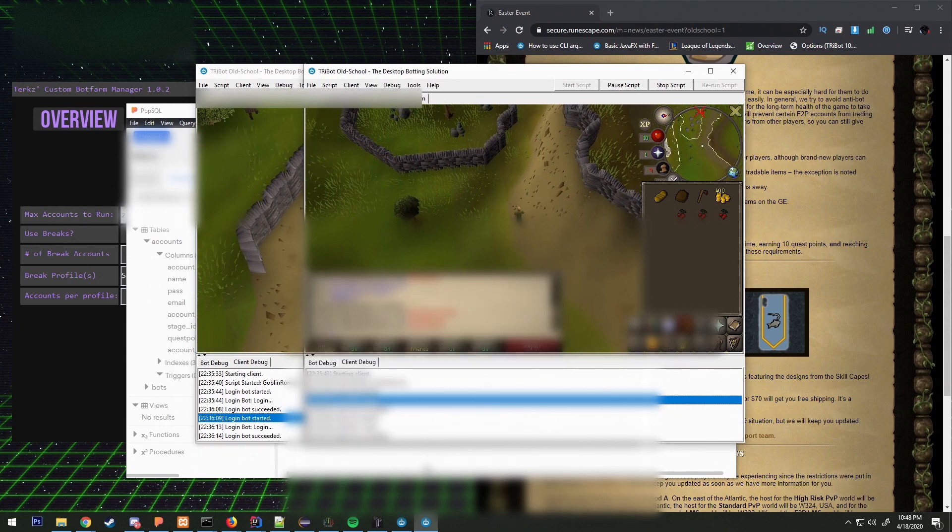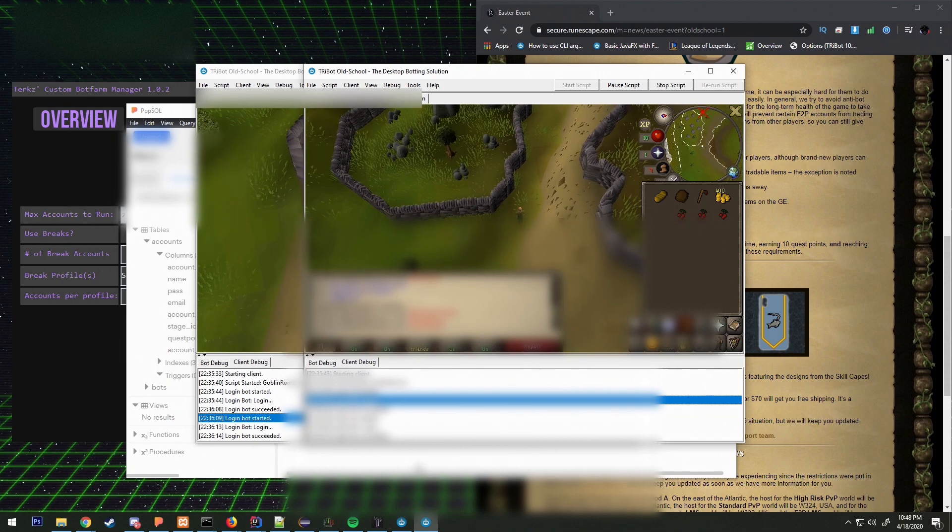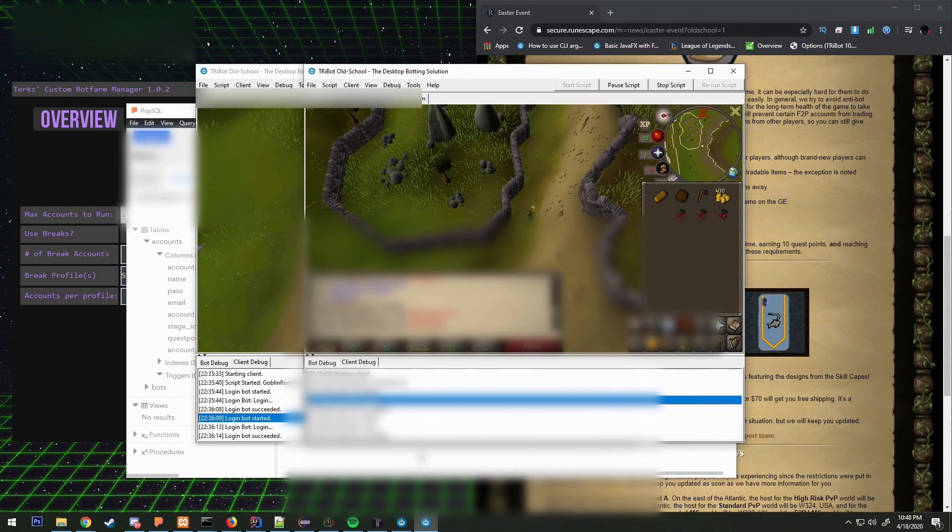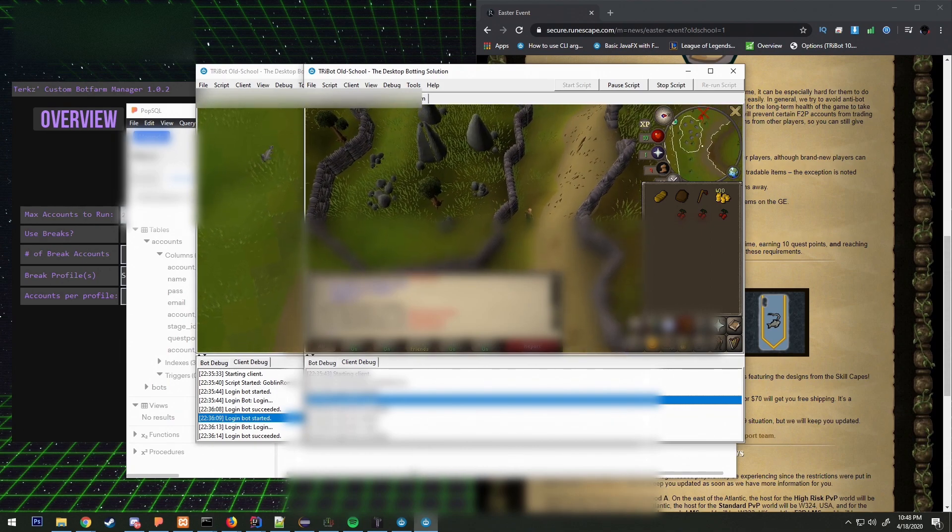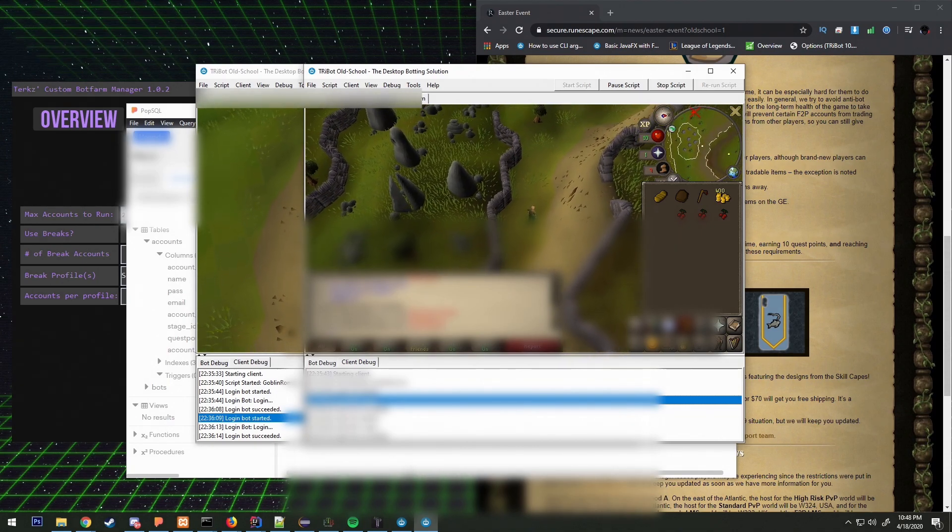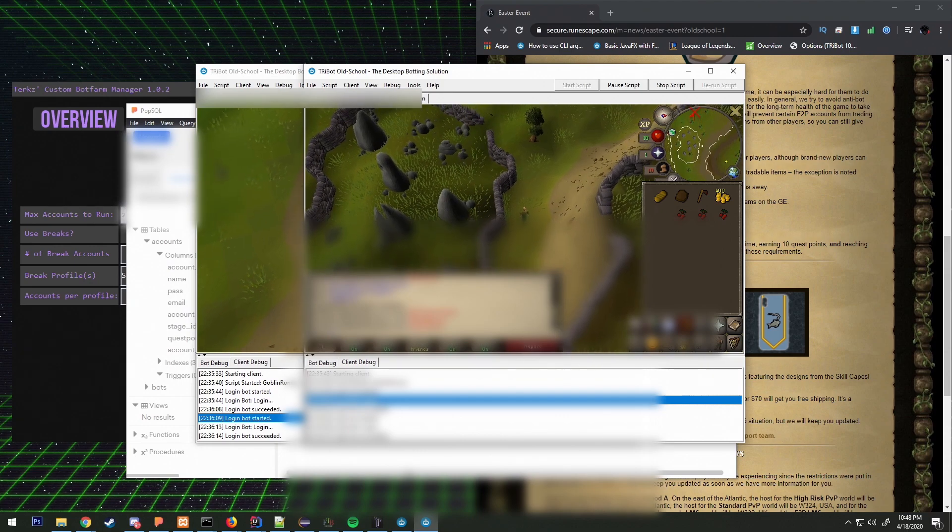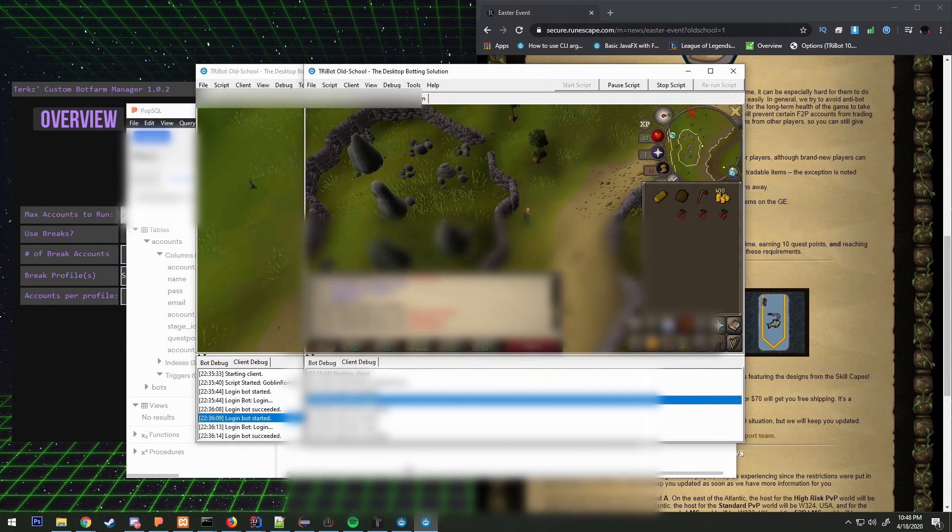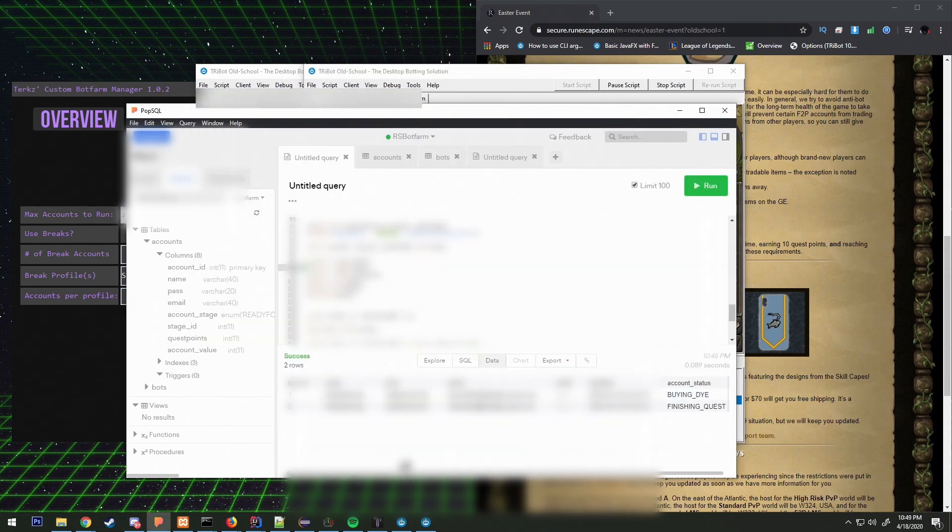There's a lot that goes into this stuff. Questing scripts are quite sophisticated honestly. It's much harder than creating a mining script I'll tell you that much.